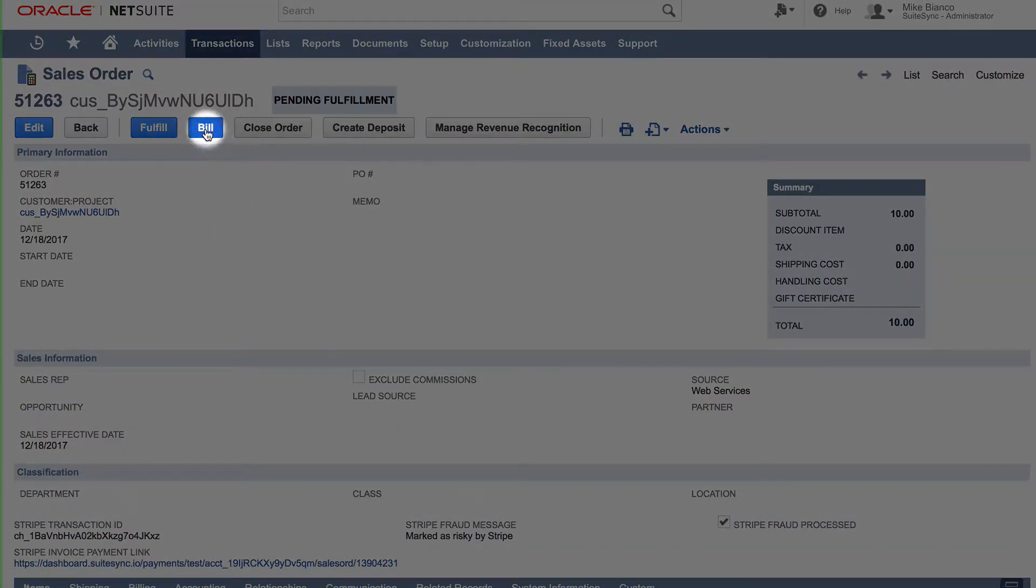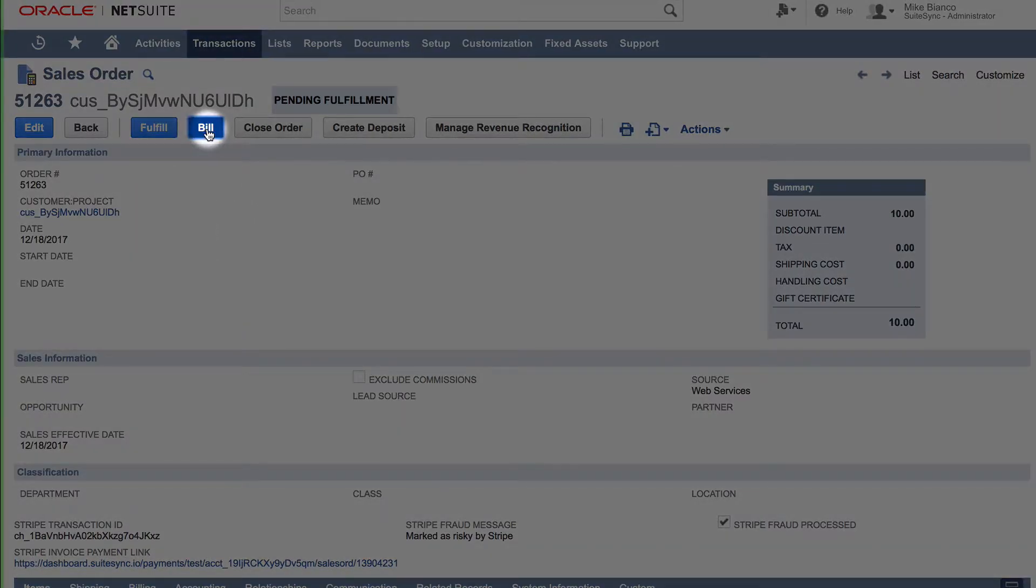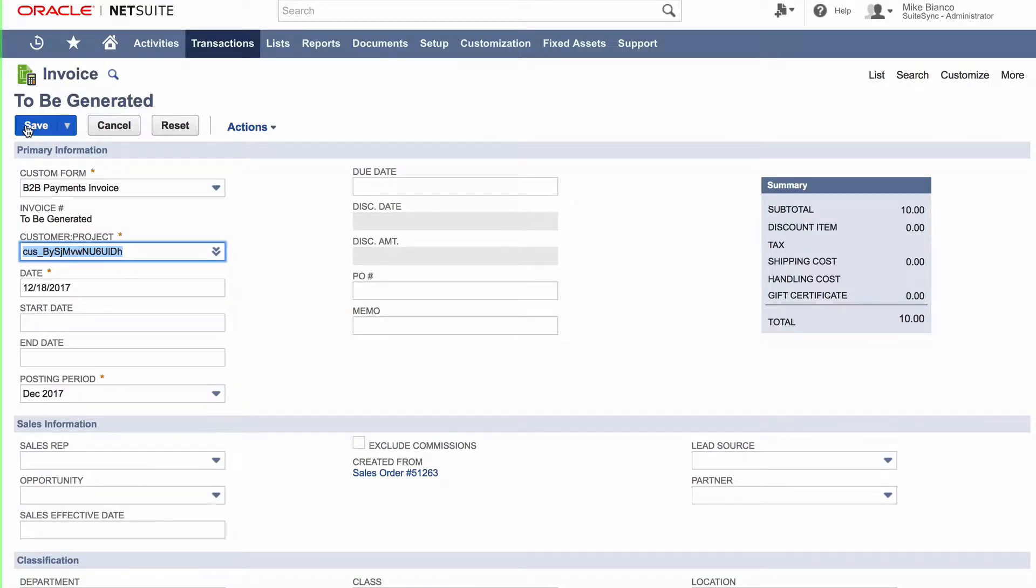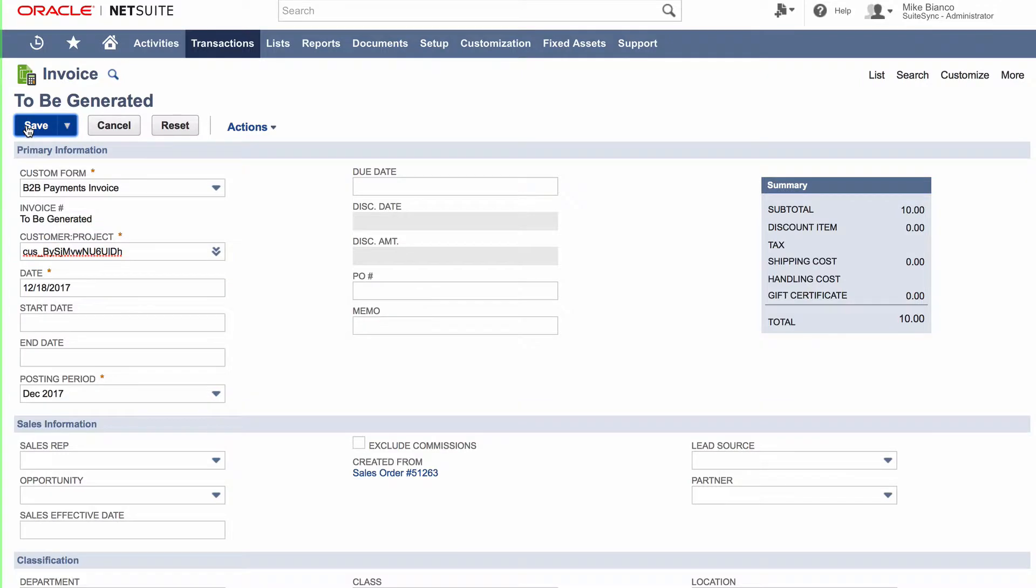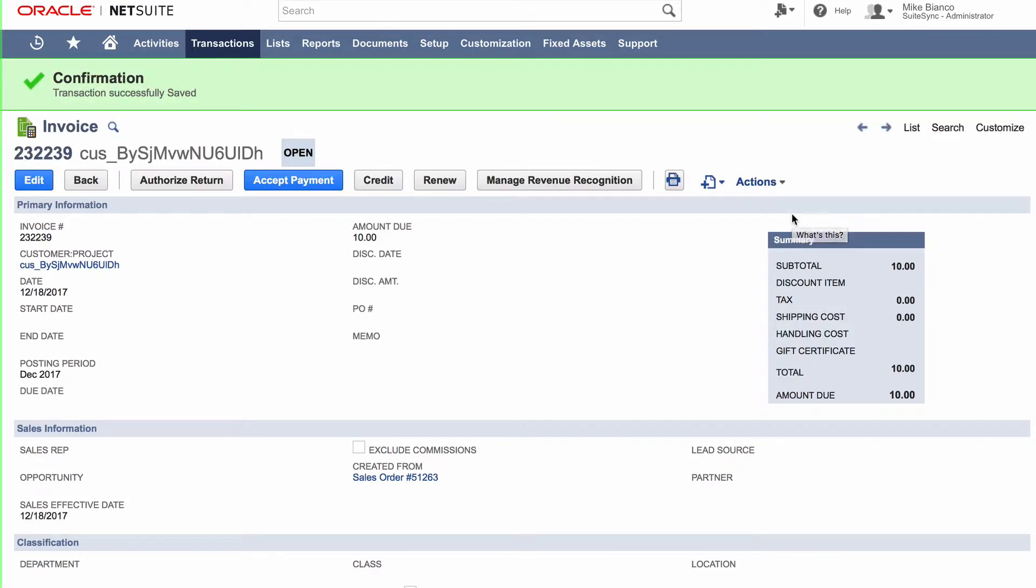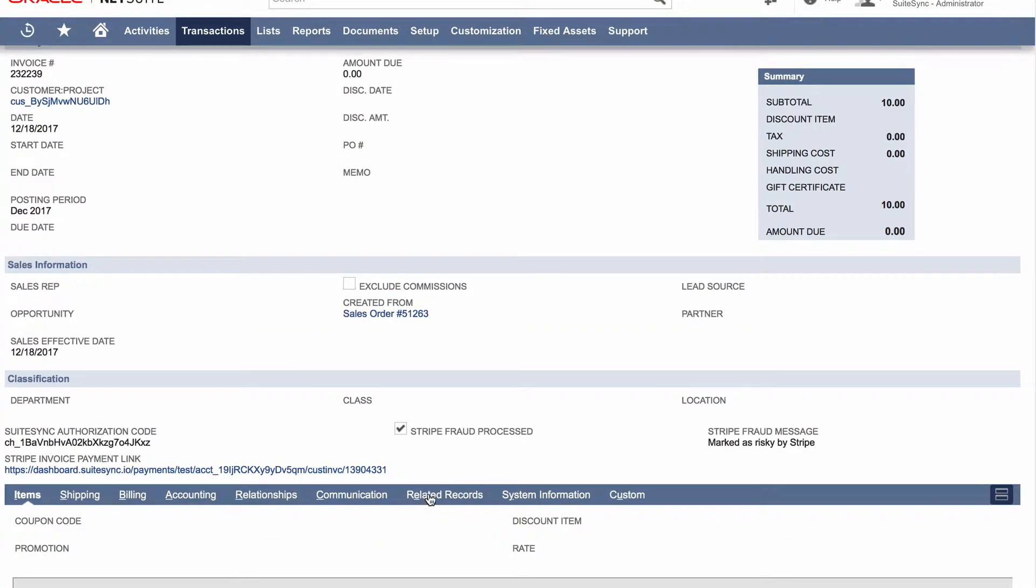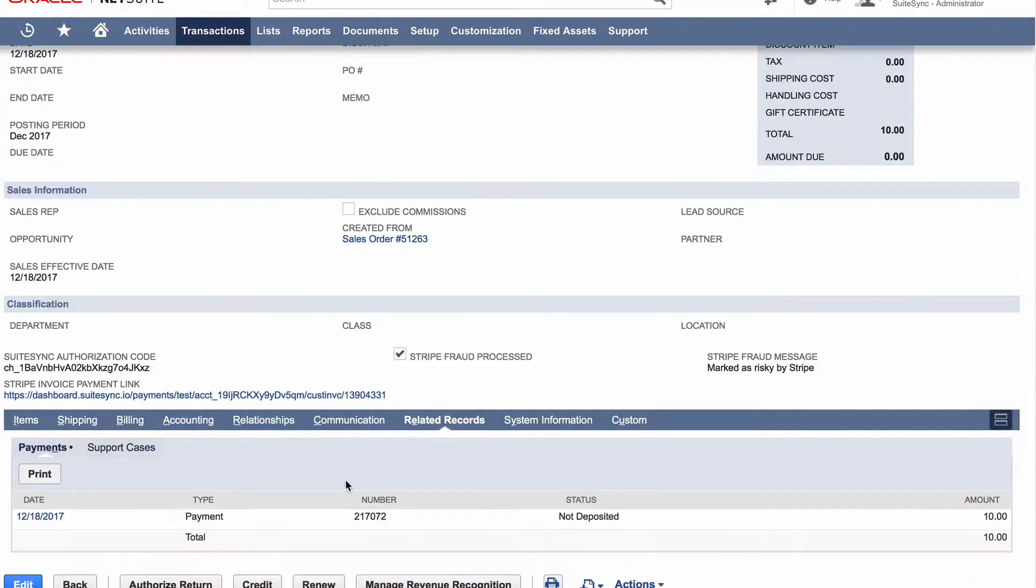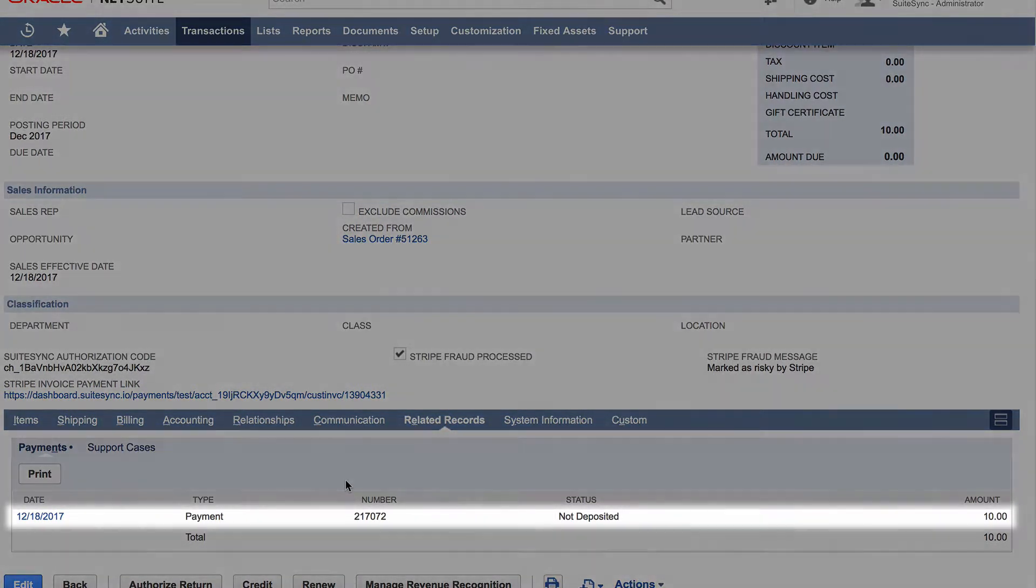When you bill the order, an invoice is created. SuiteSync captures the order in Stripe for the invoice total and creates and applies a payment in NetSuite to the invoice.